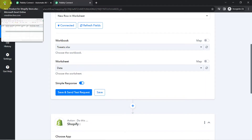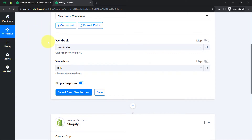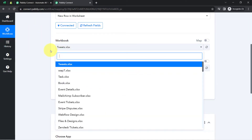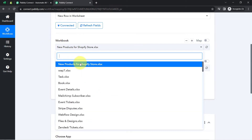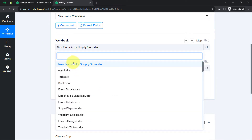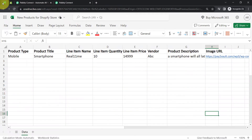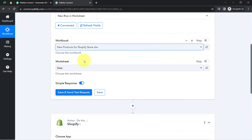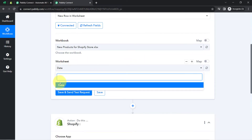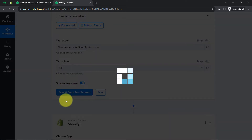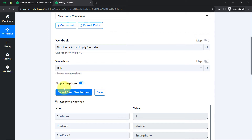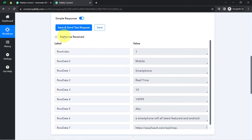I am going to select the workbook called 'new product for Shopify store.' Let me search for it — here it is. I have selected it, and in the worksheet section we have a single sheet called 'data,' which has been selected automatically. Now as soon as I click this button, the first row data will be captured via Pably Connect as a response.